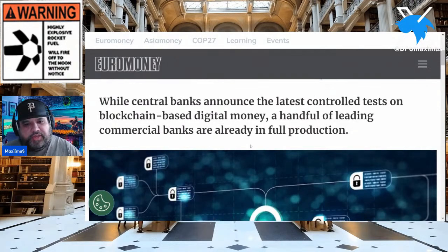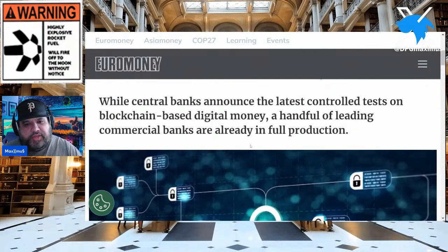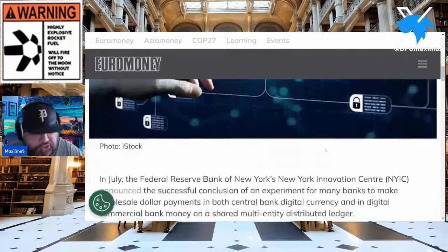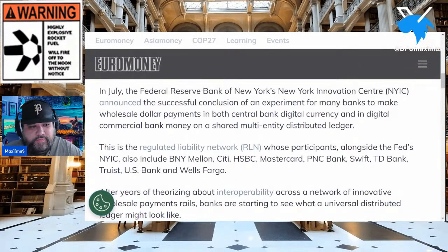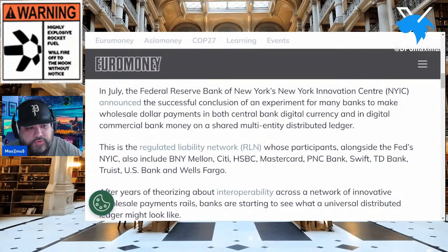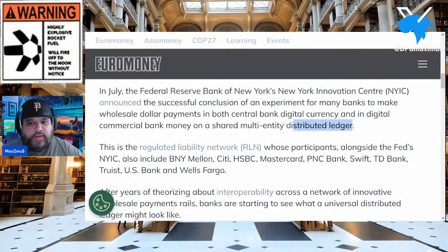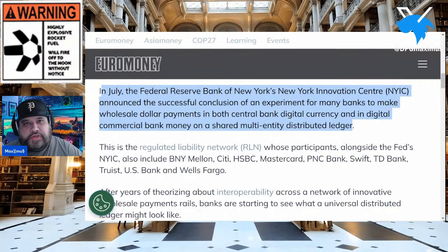While central banks announced the latest controlled test on blockchain-based digital money, a handful of leading commercial banks are already in full production. Back in July, the Federal Reserve Bank of New York had a successful conclusion of an experiment for many banks to make a wholesale dollar payment in both central bank digital currency and digital commercial bank money on a shared multi-entity distributed ledger. This confirms all of the research we did late December going into the new year that people said was speculative.